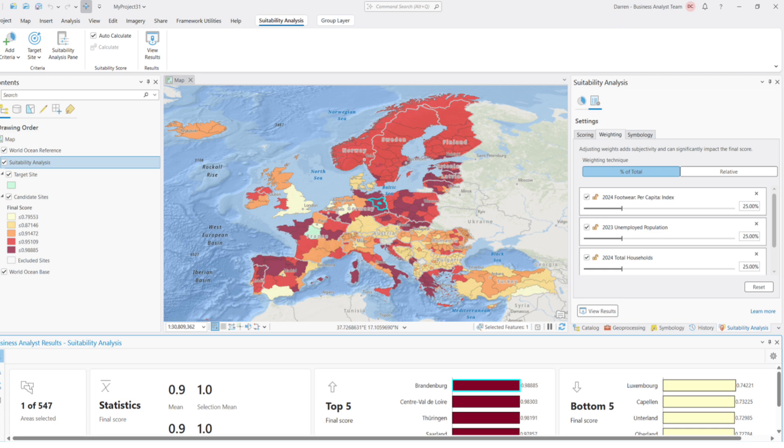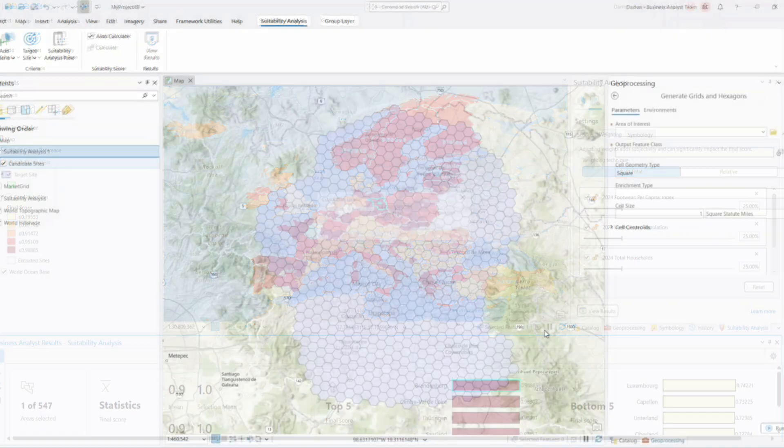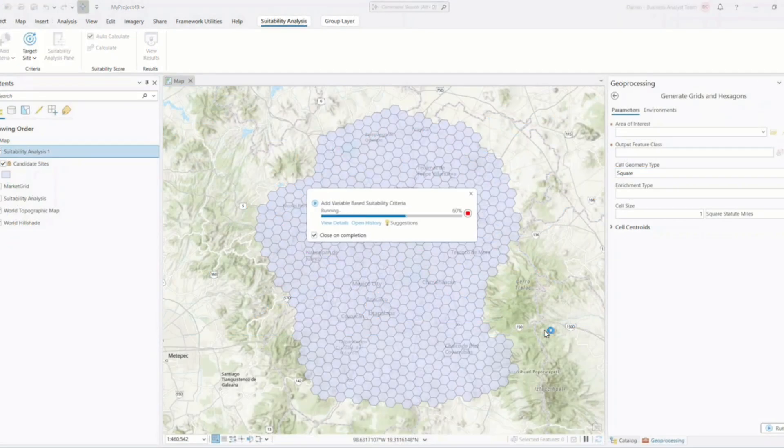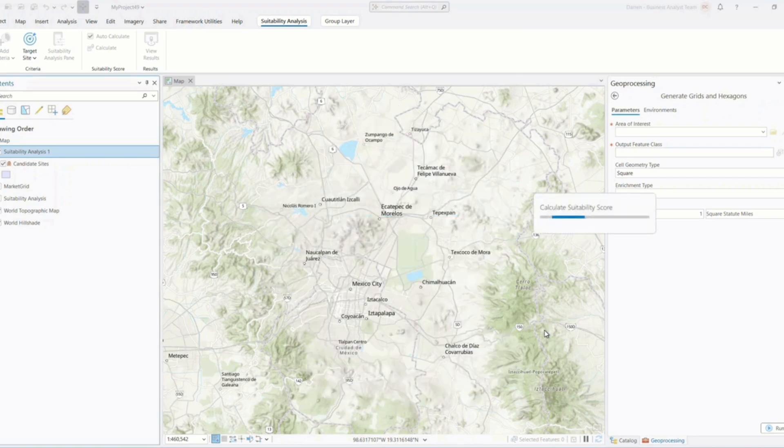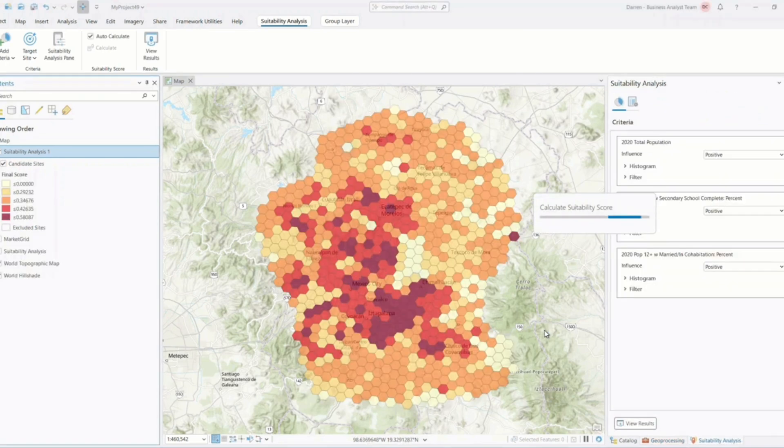Today, we're exploring the exciting suitability analysis improvements introduced in the ArcGIS Pro 3.5 release. If you rely on spatial decision-making workflows, these updates are designed to boost your productivity, accuracy, and collaboration. Let's break down everything that's new and how it can help you deliver better GIS results faster.